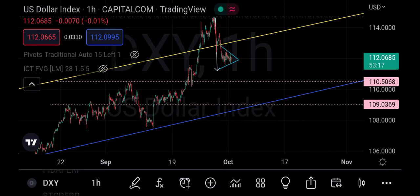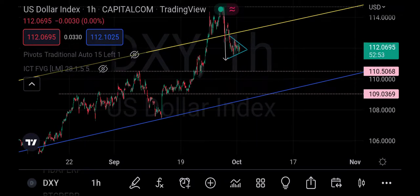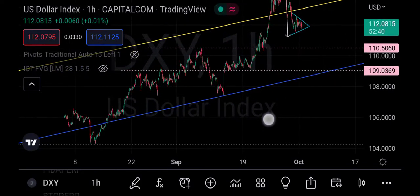If DXY eventually starts dropping to this level, it means BTC will definitely get some upward push — that's why I said there is a probability of BTC going to 21.6k. But this doesn't mean the bearishness of BTC has reversed. It's highly likely that once DXY touches that blue support line, it will start going up again, and then BTC will start dropping.